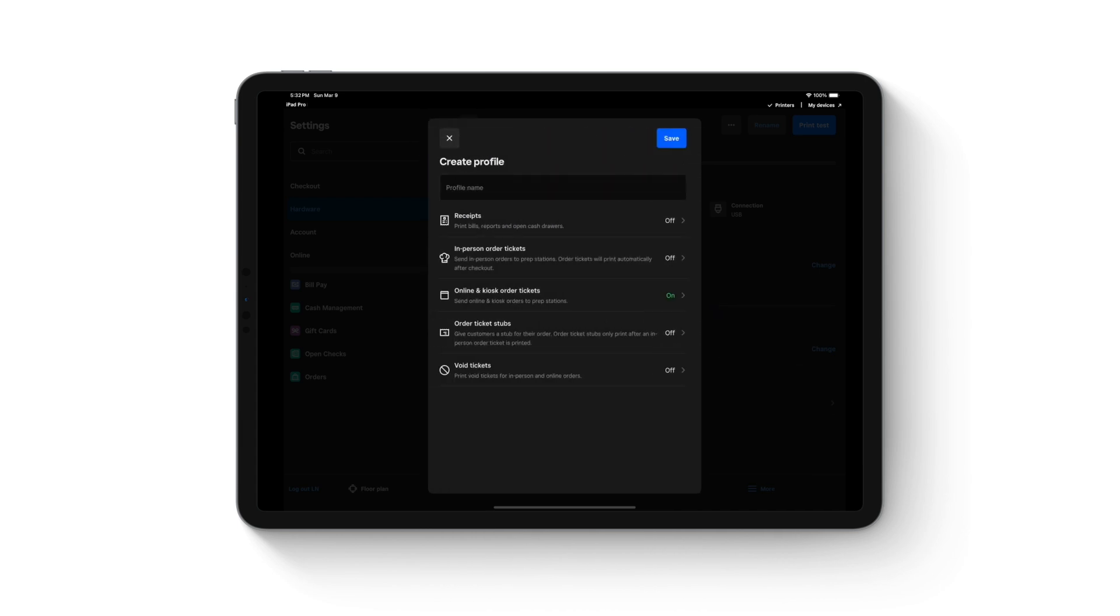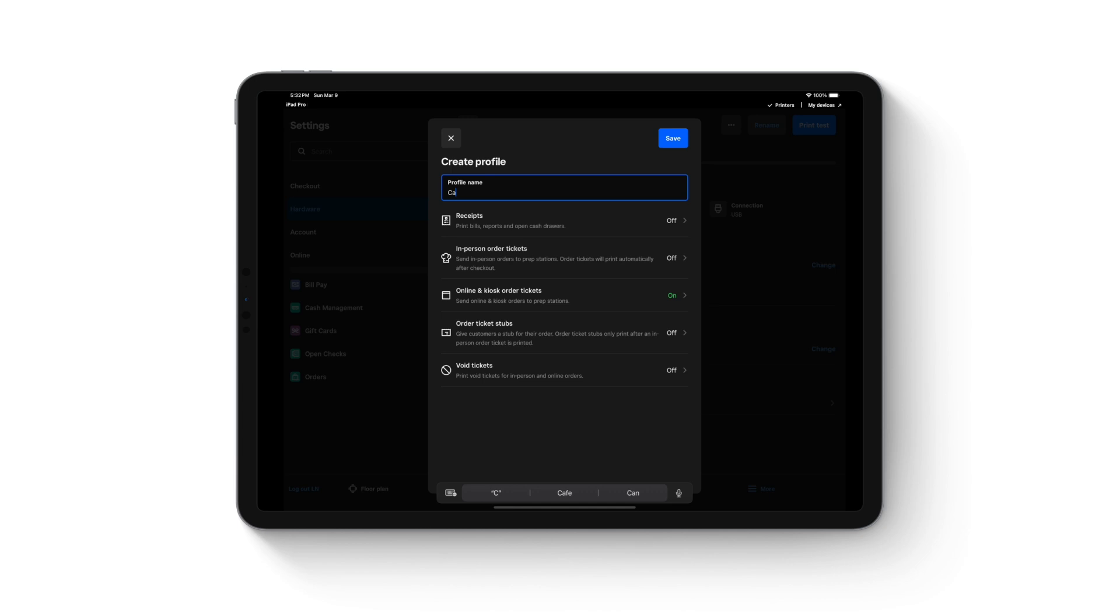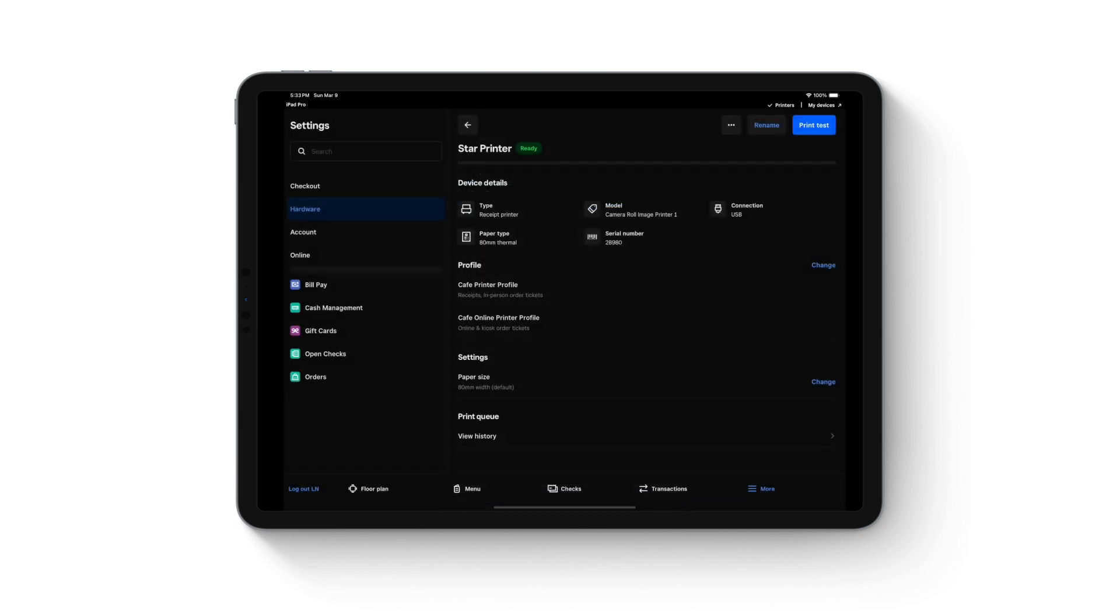Save this profile with a meaningful name. Once you hit save, that profile is now assigned to this printer. Online order tickets should print from this printer.